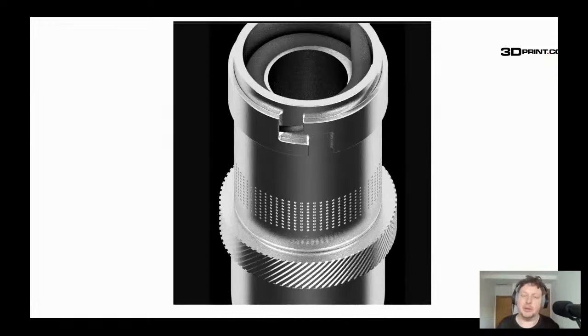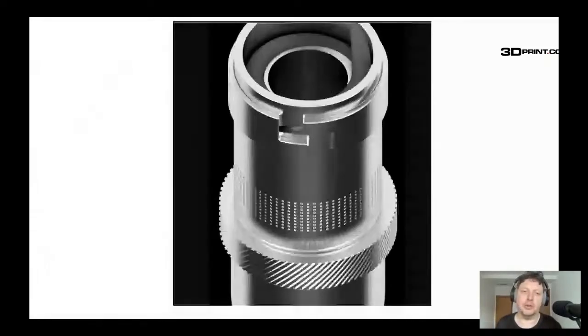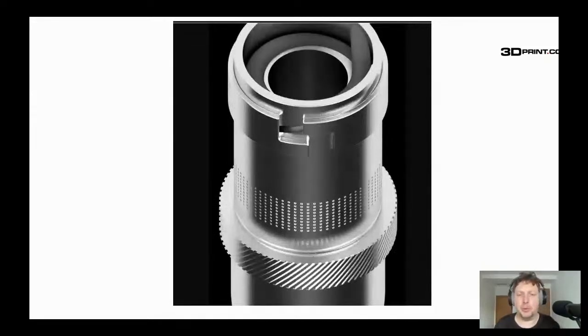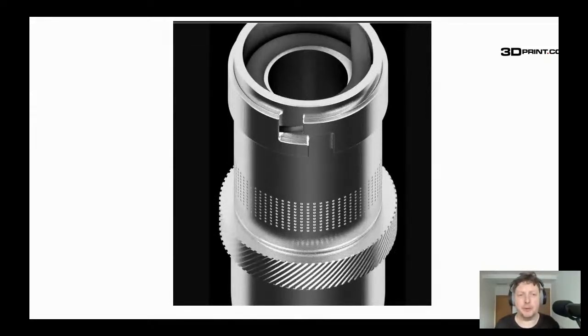Very interesting to see some new technology on the block. Thank you very much for your time. My name is Joris Peels. This is 3DPrint.com's 3D Printing News Unpeeled. Have a great day.